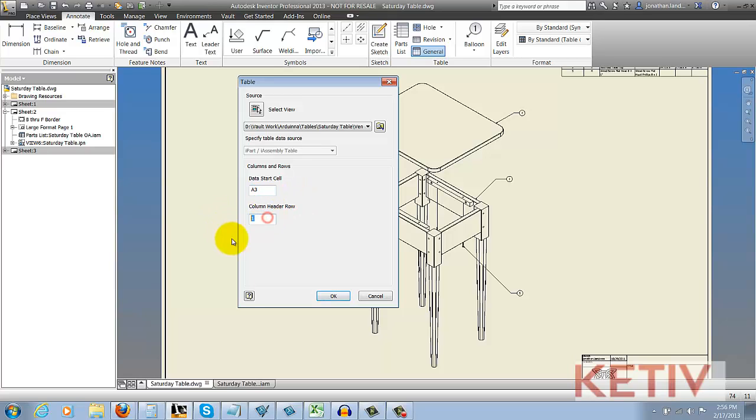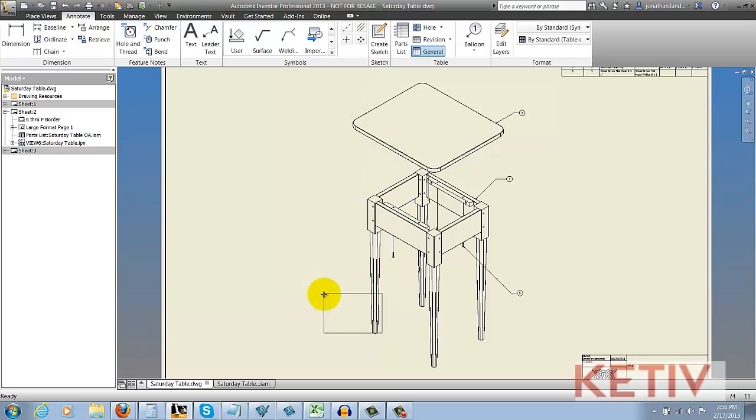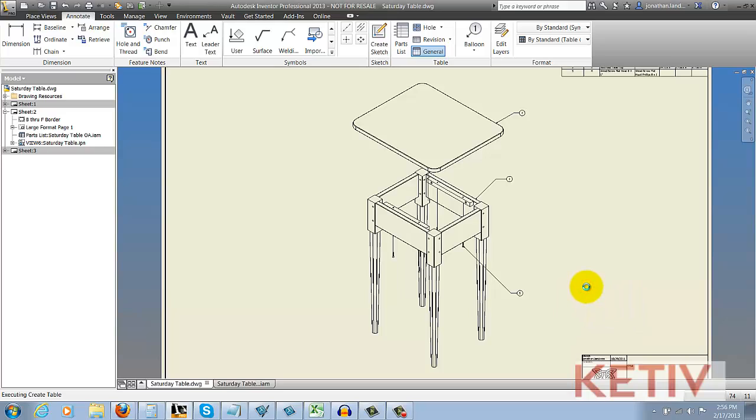Next is the column header row. Where are the values for the column headers going to end up at? In my case, it's row 2. Once I hit OK, I can go ahead and bring the table in, and I can drop it on my page.